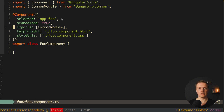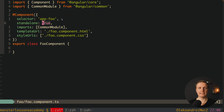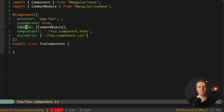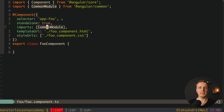The TS file is already looking different. First of all we have standalone: true. This is exactly what we must write starting from Angular 15 if we want a standalone component. Additionally, we never saw imports inside the component before. Now it looks like we are writing not just a component but a mix of component and module — which means if you want to use some component from another module inside this component, we need to import it here.